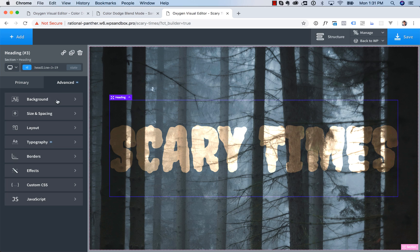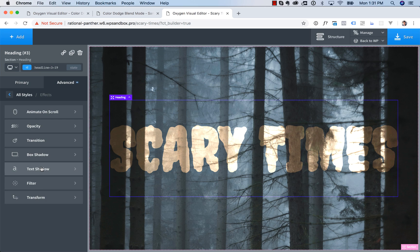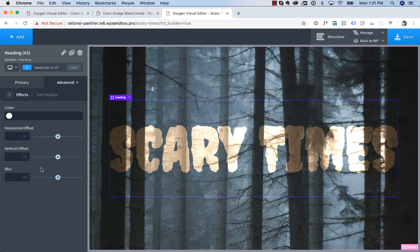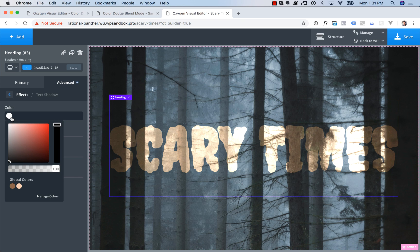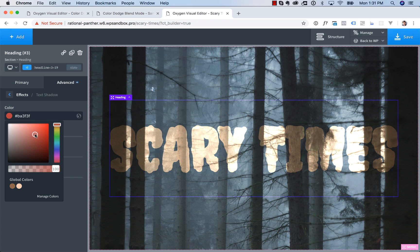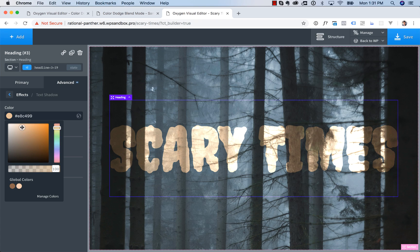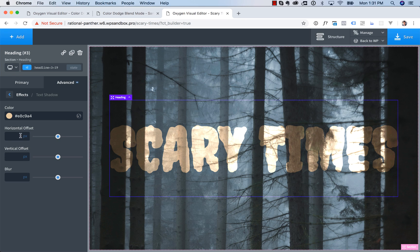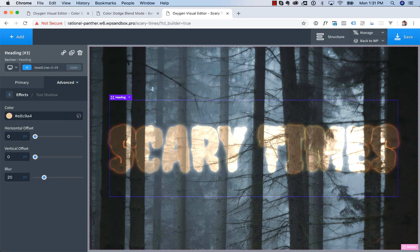The Blend Mode is also going to affect the shadows. Let's go to Advanced, Effects, Text Shadow, and let's set up a shadow that's a little lighter than the brown we just used. So maybe something about like this, and we'll give it no offset and about 20 pixels of blur.